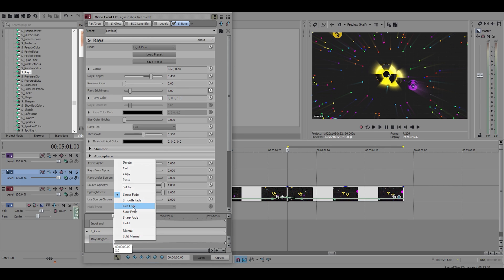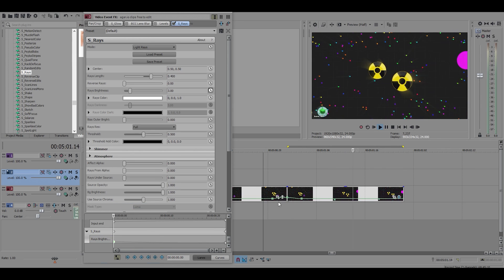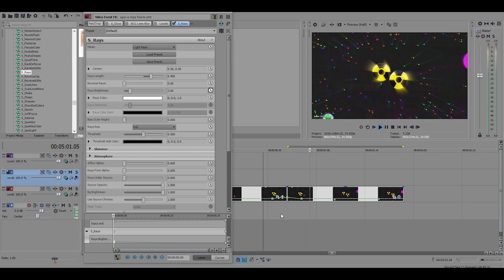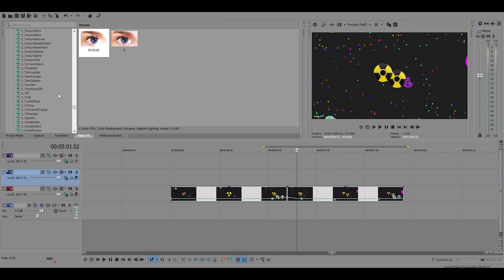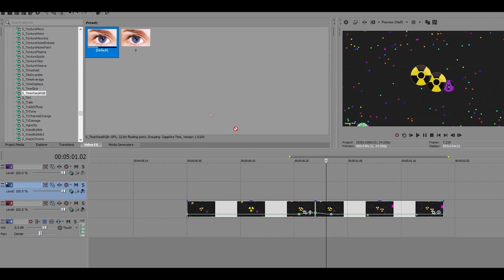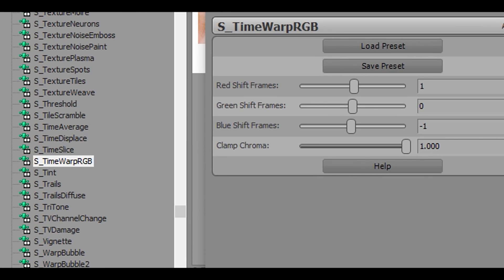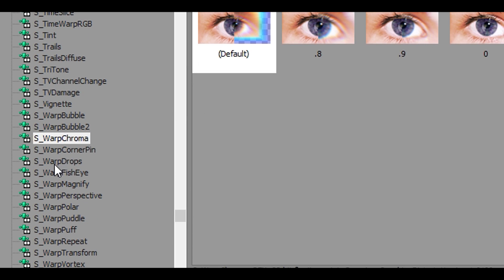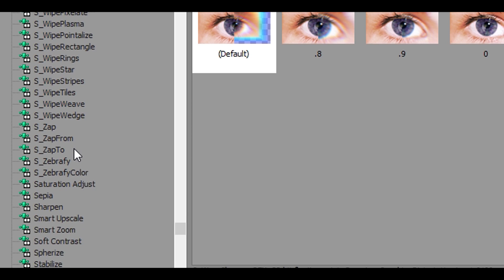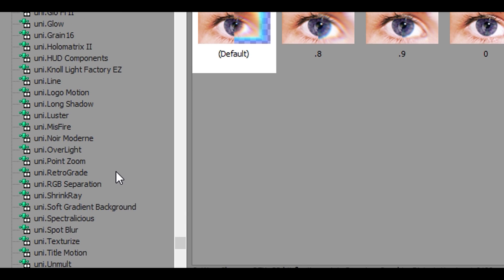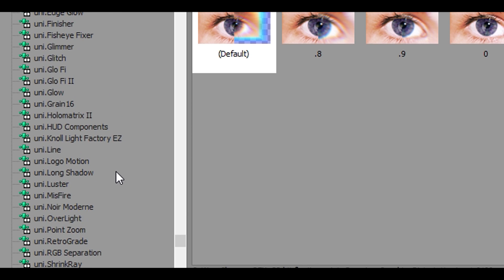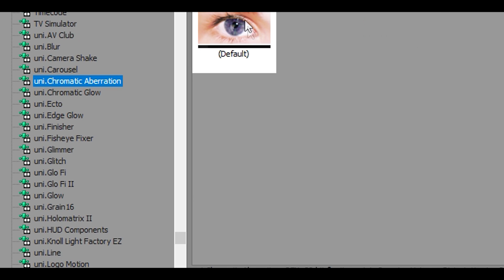The final effect I'm going to show you is time warp RGB. There are a lot of RGB effects that you can use, you can also use warp chroma if you have universe plugins. You can use chromatic aberration which is a really good effect, I use this all the time, but I'm going to use time warp just because it's a very simple effect. It literally has four settings.